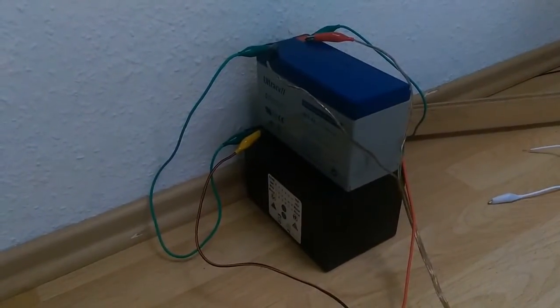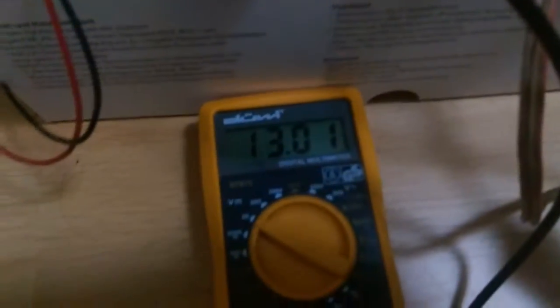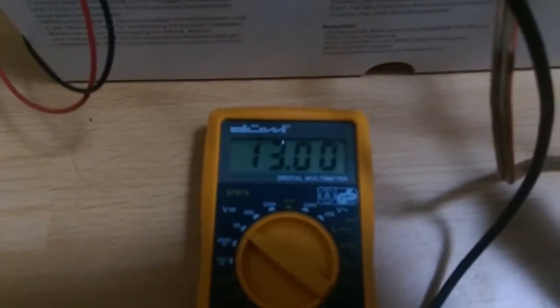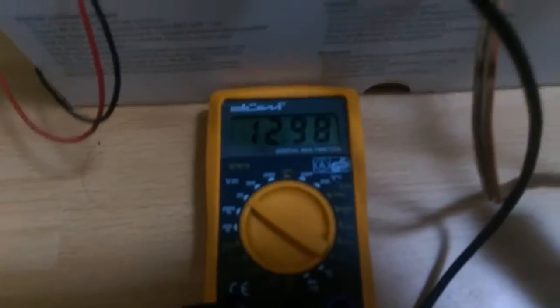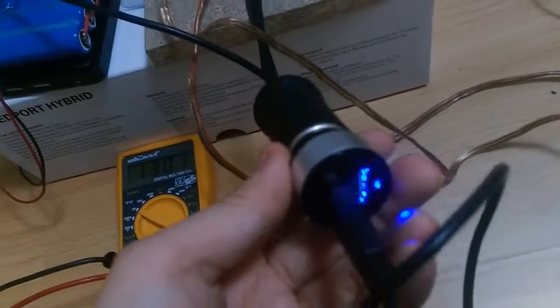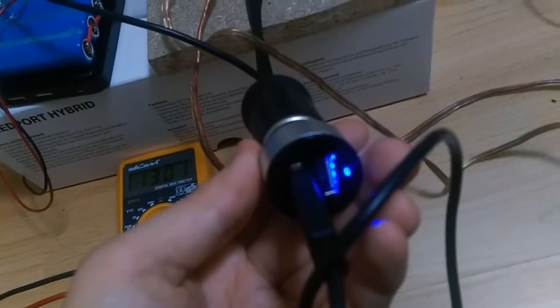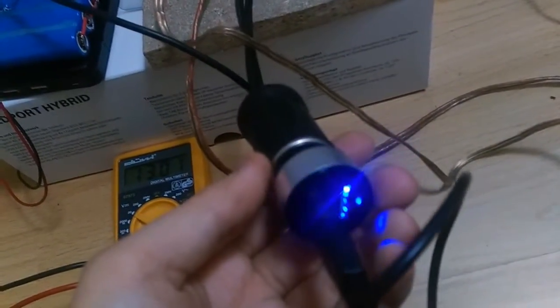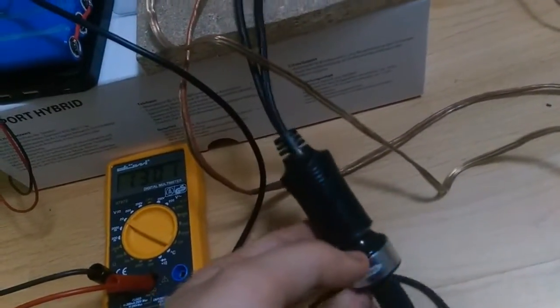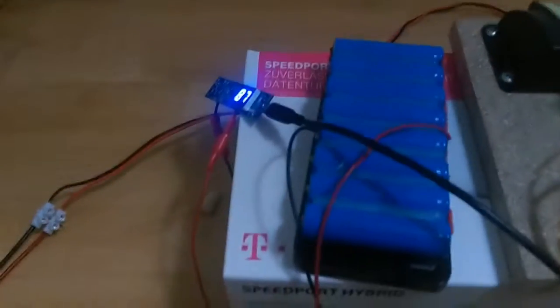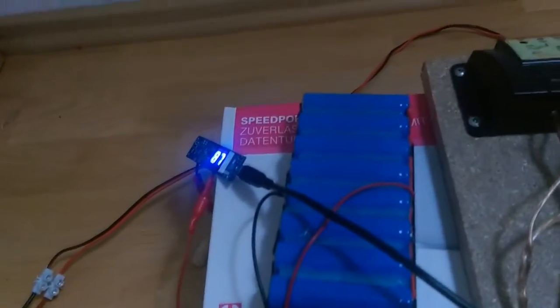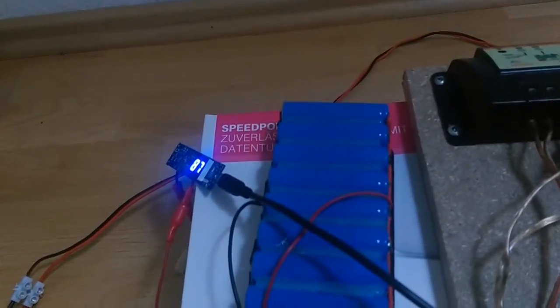These batteries are currently at 30 volts and I'm using a car USB charger which actually works pretty nice.